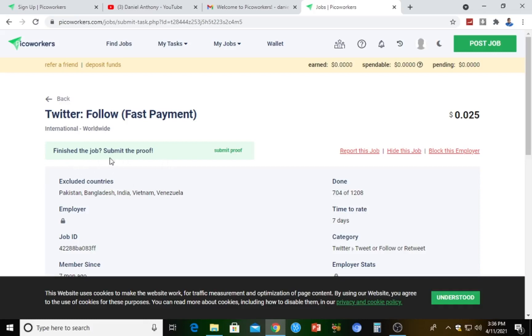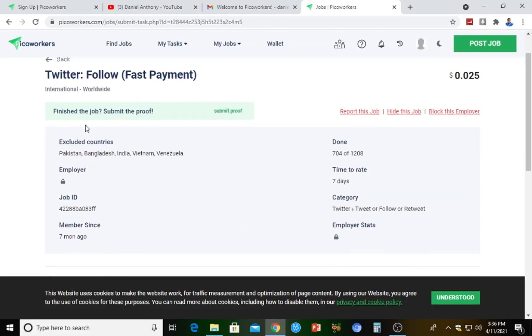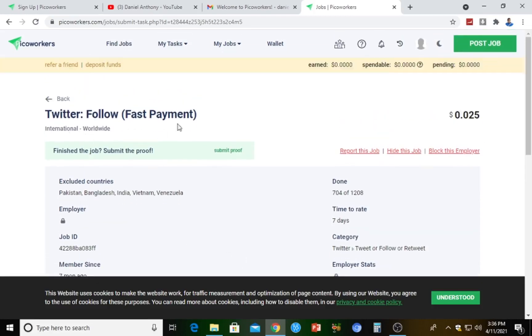Finish the job, submit the proof. It says excluded countries - these are countries that are not permitted to actually carry out this task: Pakistan, Bangladesh, India, Vietnam, Venezuela. We are from Nigeria, so we are included. We are not excluded.